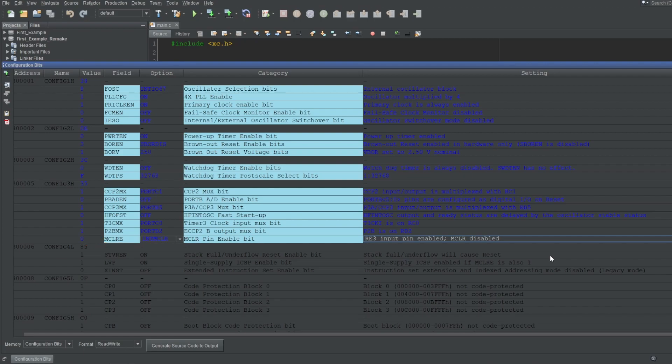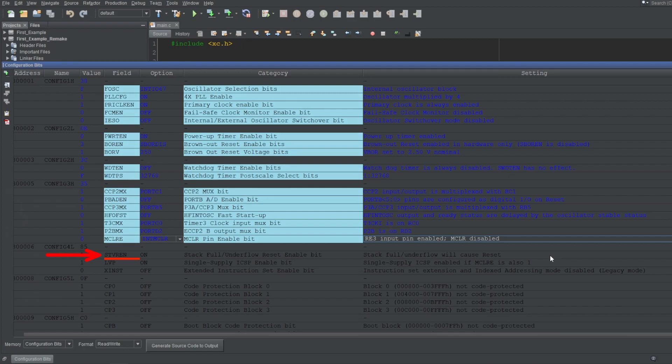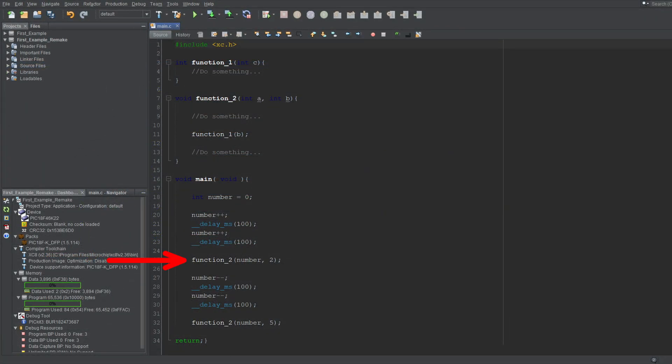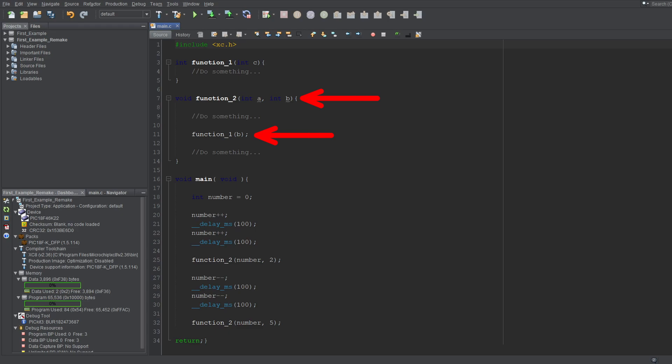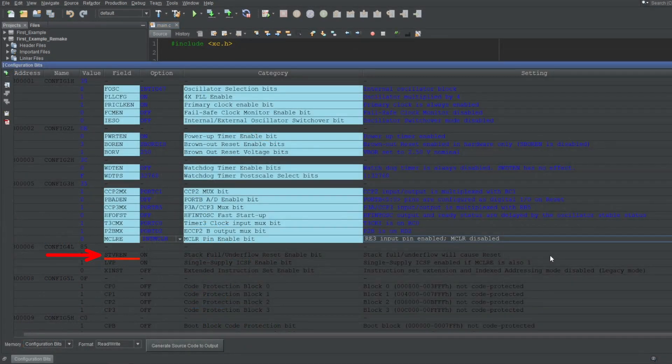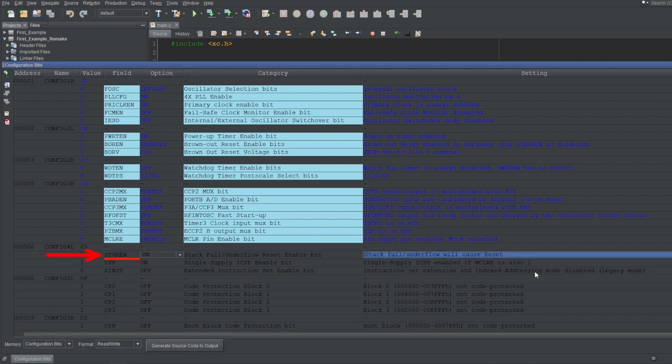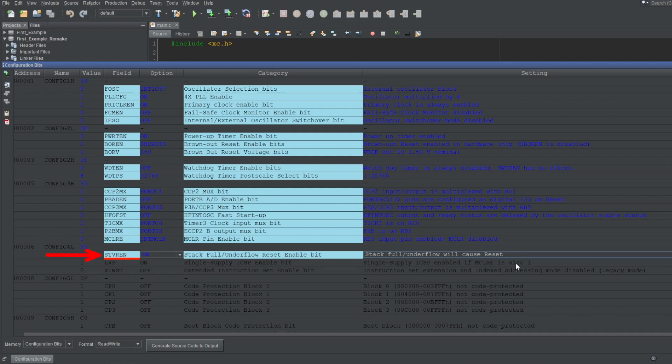Next up is STVREN, which stands for Stack Overflow Reset Enable. Stack is a storage place that contains the program locations prior to jumping to another call. For example, say your main program has a function call. You would expect the program to continue from where it left off after the function is executed, right? The stack is where this program location would be stored, and you can call more functions in the called function and so on as well. But the stack is limited in hardware, and the word hardware here is important, but I won't go any deeper into this. Because the stack is limited, the amount of calls you can make are also limited. If you exceed this limit, microcontroller will start behaving erratically, and this configuration bit allows the microcontroller to be reset if you run out of stack storage. I'll enable this feature and move on.